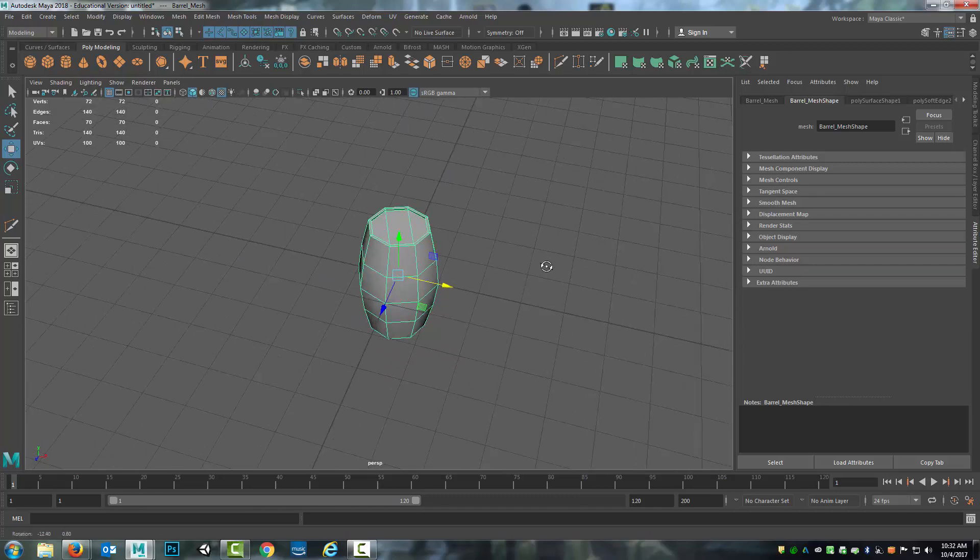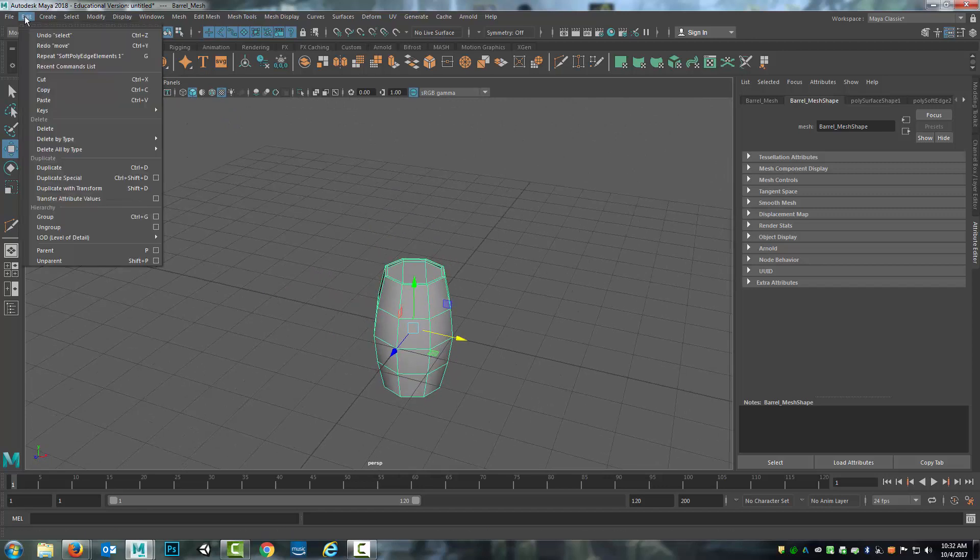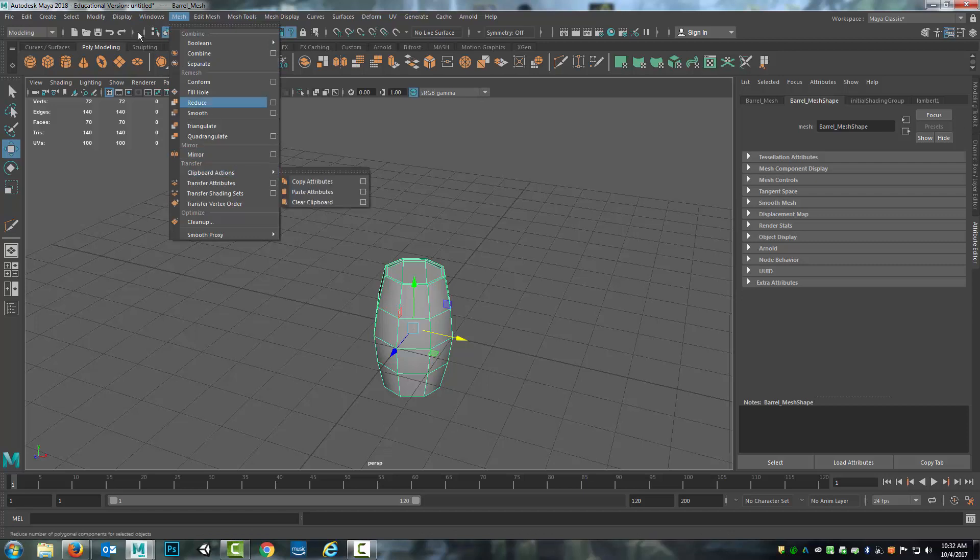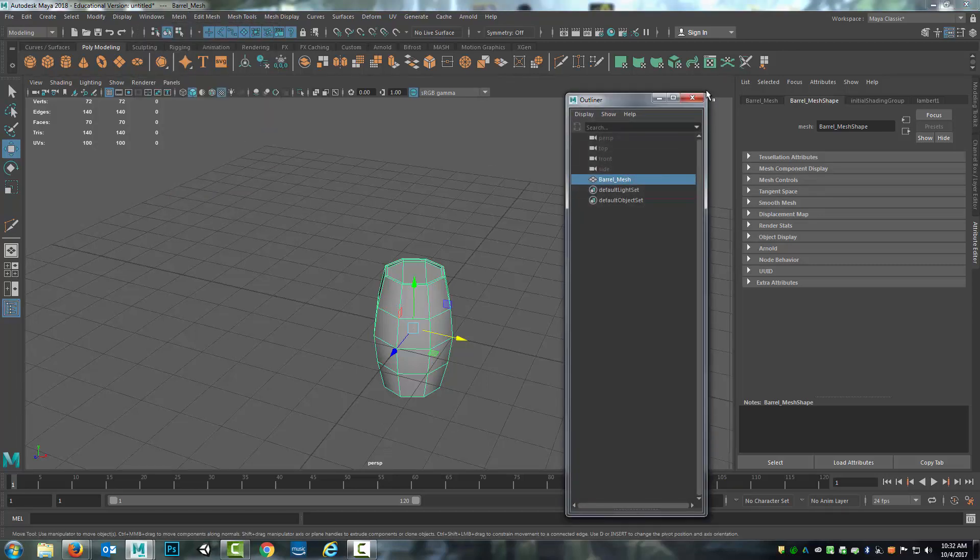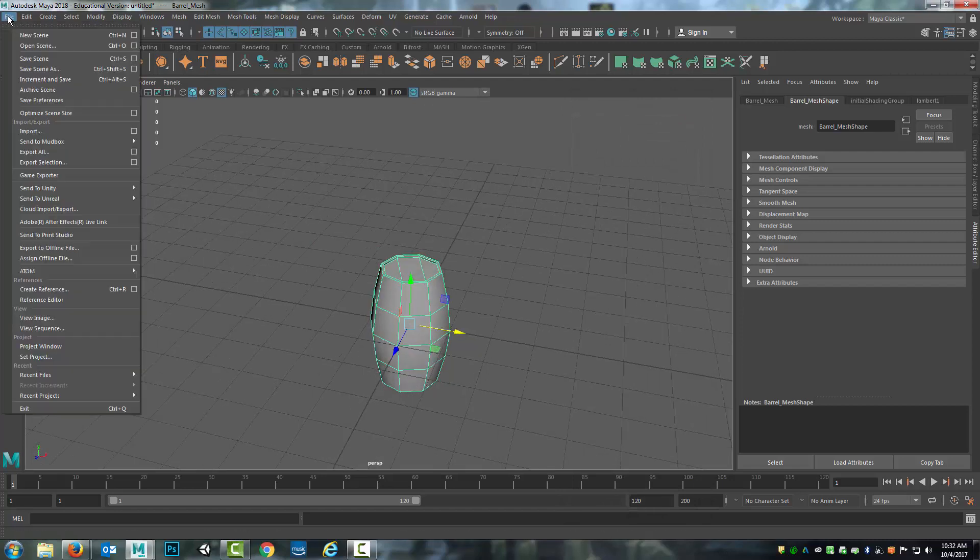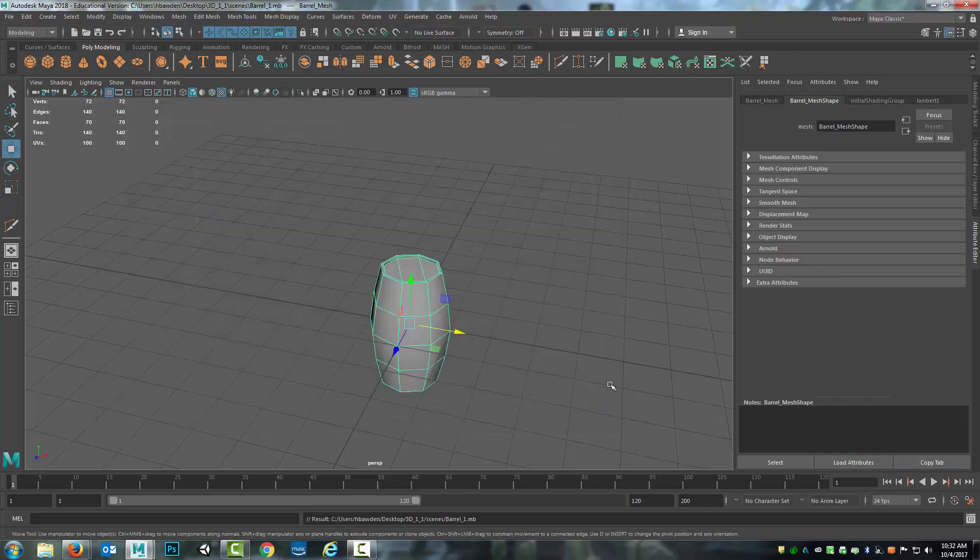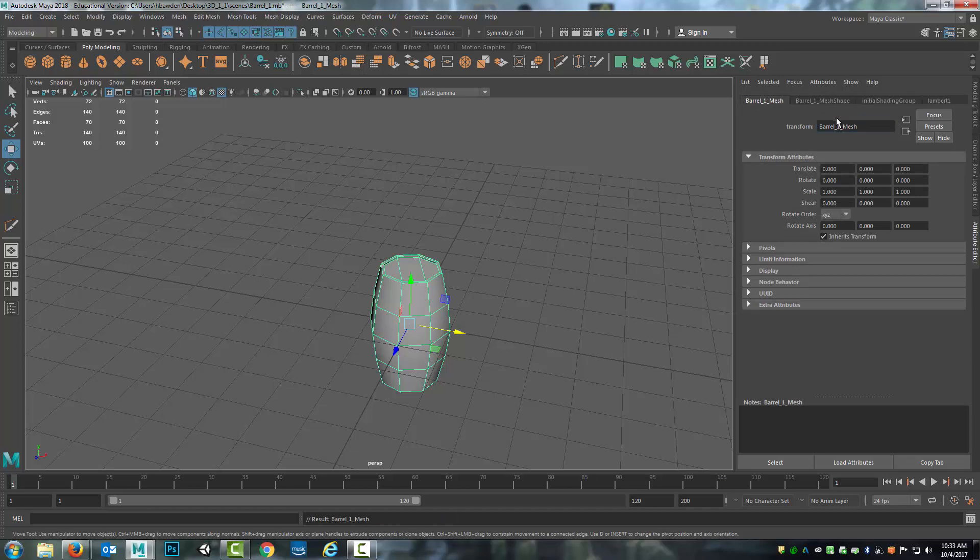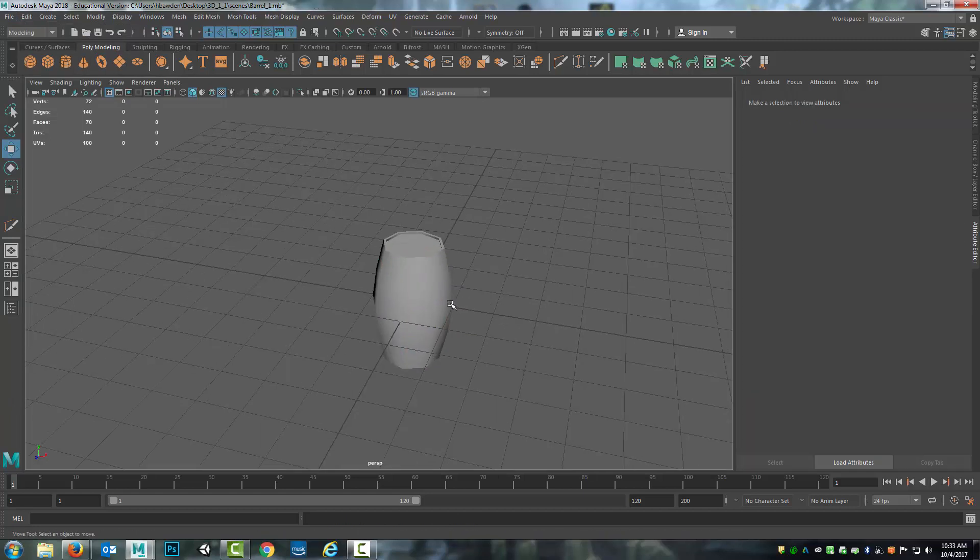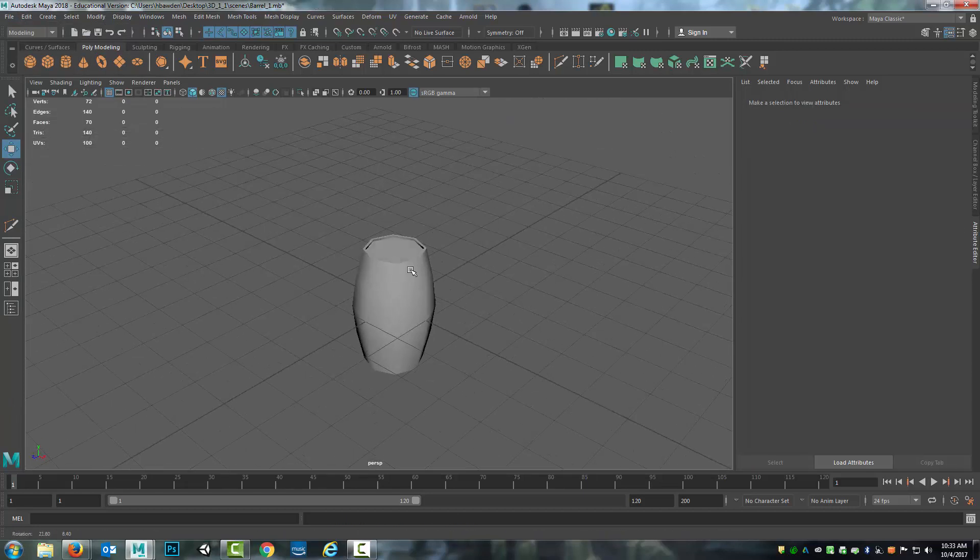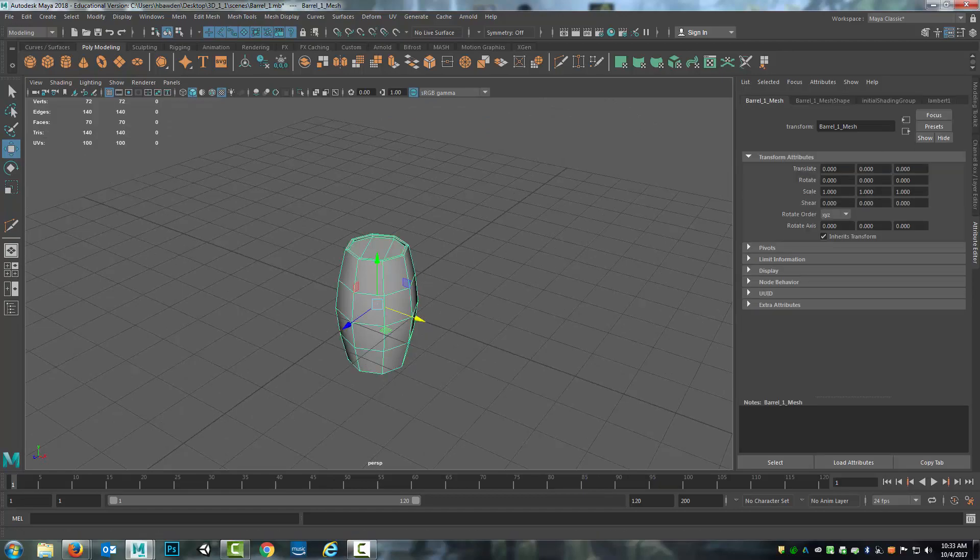So there's the barrel. It's modeled, it's named. I need to do a cleanup again. Edit, delete all by type, history. I haven't changed any of the topologies, so I know that there's no n-gons and the back faces are fine. I will check the outliner one more time to make sure that when I cleaned up, there's nothing left over. Then I will save this. File, save scene as. Because I have the project set, I will call this barrel underscore one one and save that. Actually, I'll make one more change to this, barrel one underscore mesh, and then save it quickly again. So that's it for modeling the barrel. In the next video we'll come back and start working on the UV mapping.